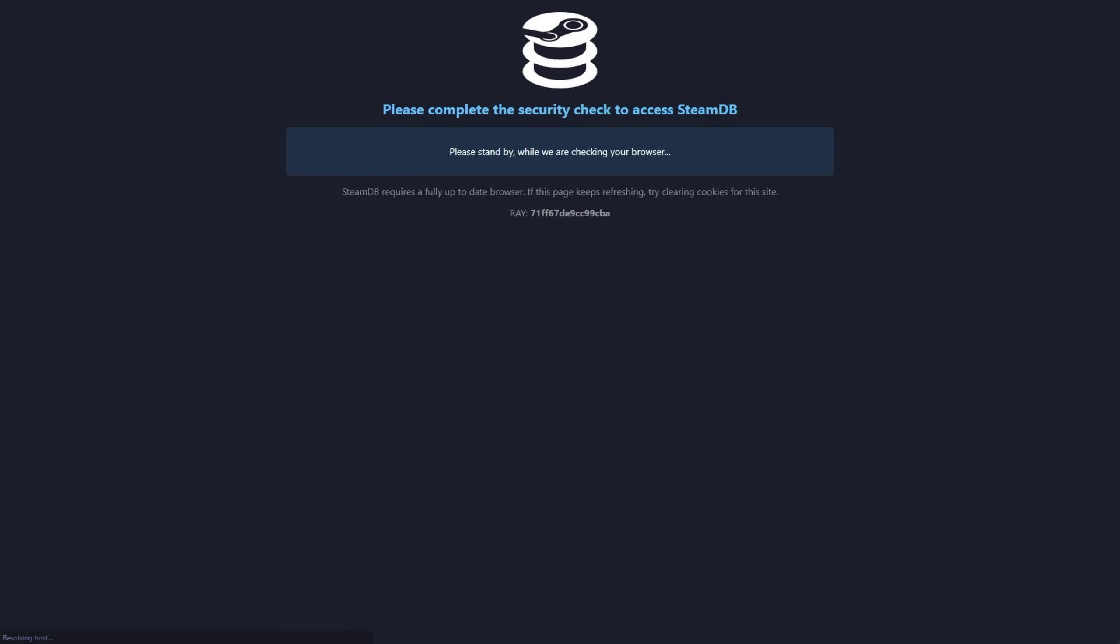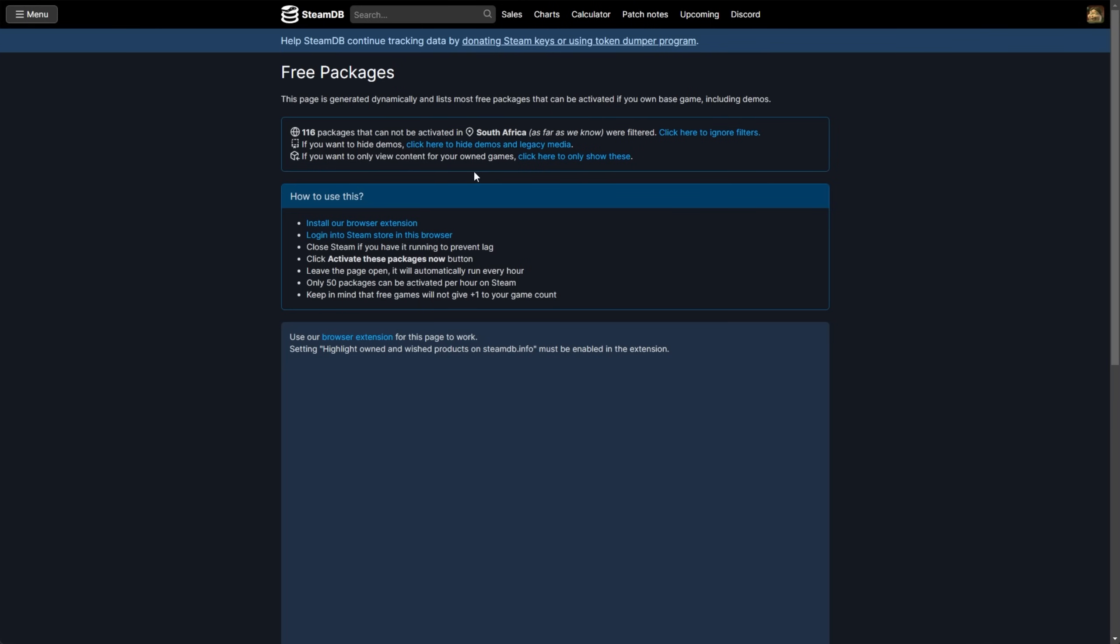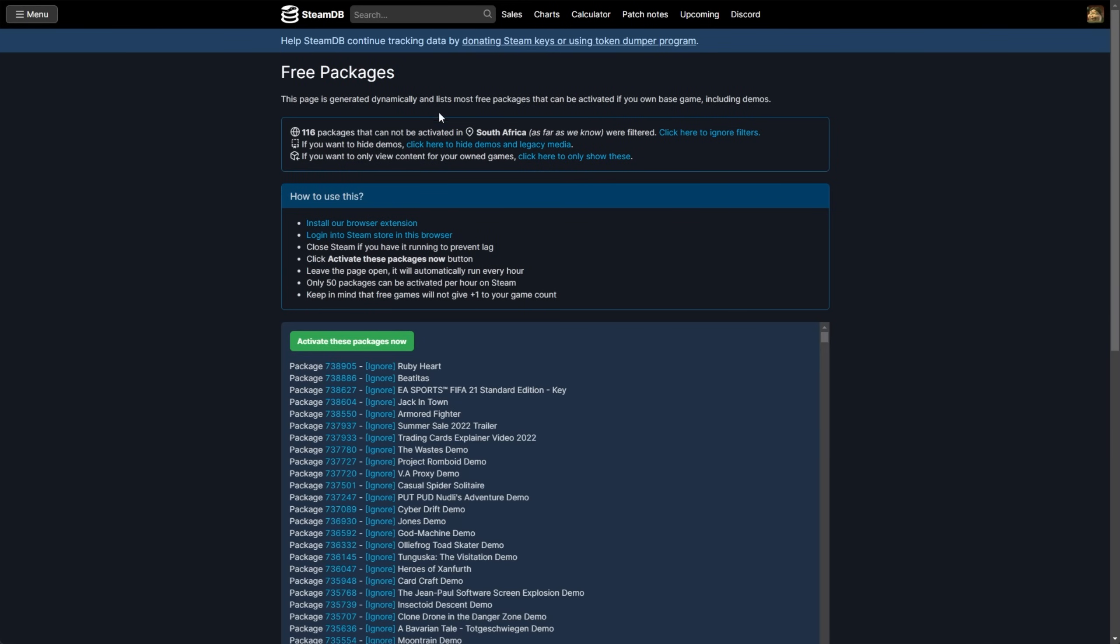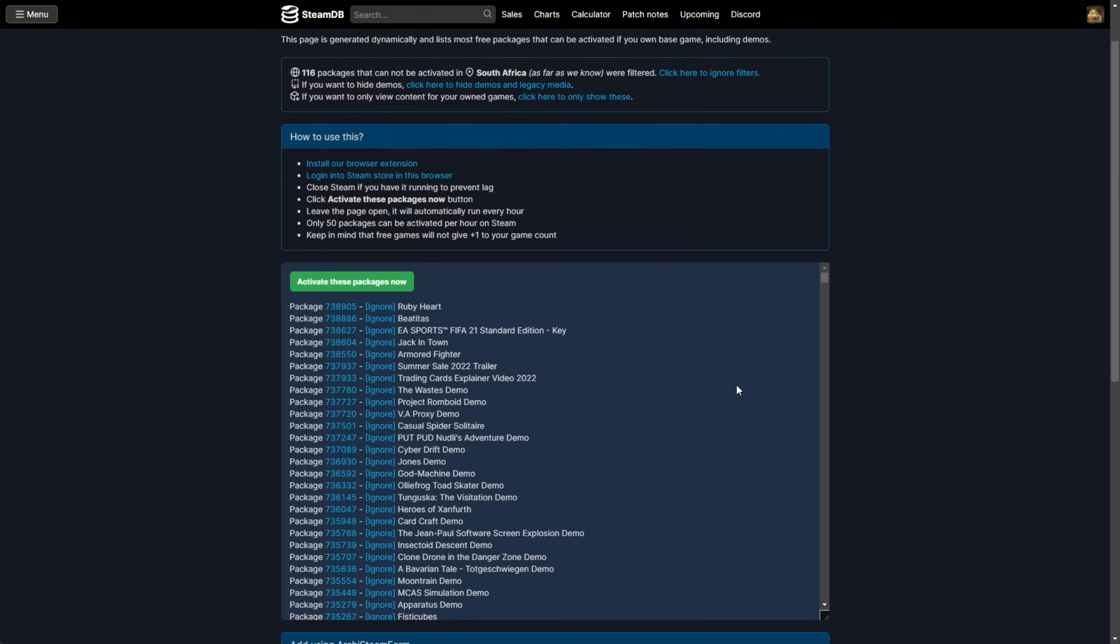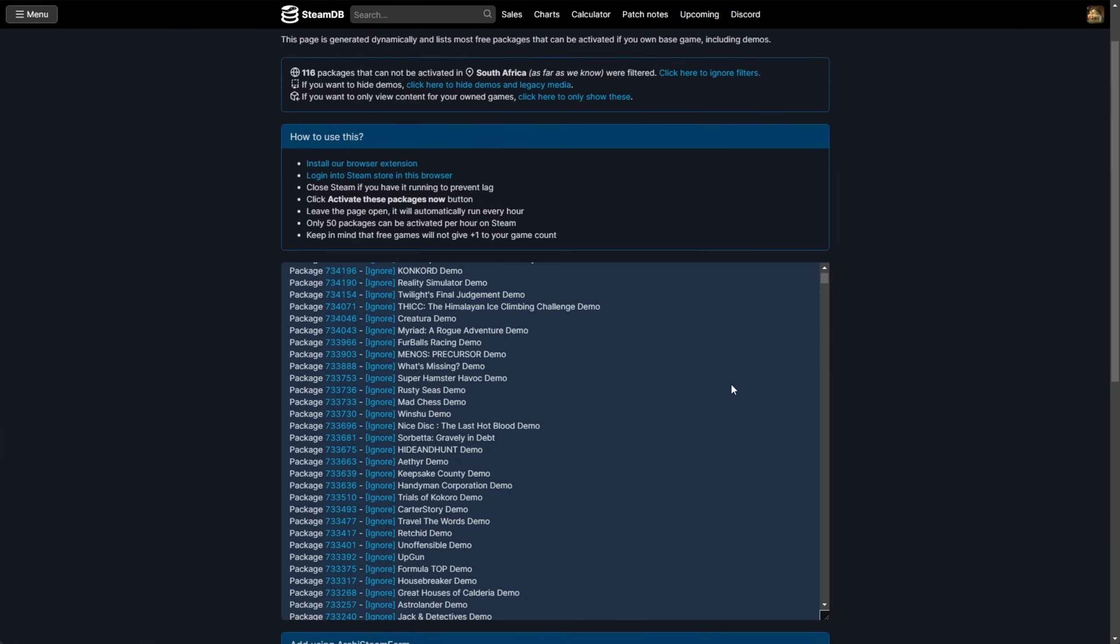Then from here, simply add a slash free packages, one word, to the end of the URL, or click it in the description down below. This is the page here that contains pretty much all of the free games on Steam. And of course, you can give this a simple scroll to see what's on it.